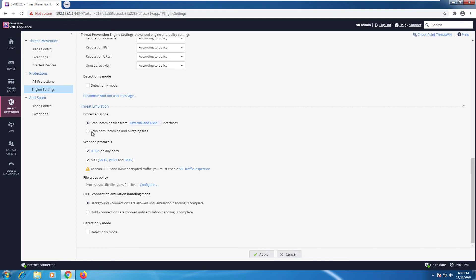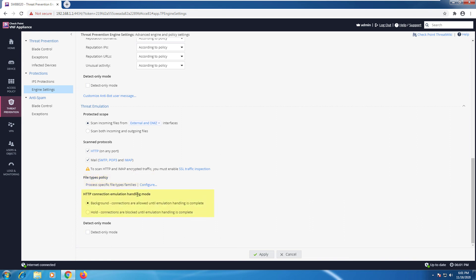Or we can scan both incoming and outgoing files. For scan protocols, we have HTTP and mail protocols. The file types policy allows us to configure specific file types. We also have the handling mode — Background, where connections are allowed until emulation is complete, or Hold, where connections are blocked until emulation is complete, which is more strict.